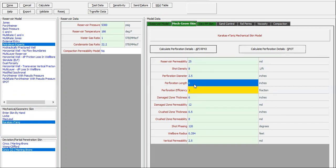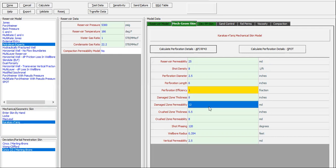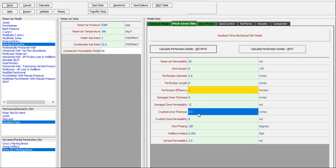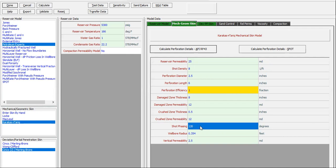Perforation length, yes, 6 inches. Damage zone thickness 8 inches with damage zone permeability 12 millidarcies. Crushed zone thickness 0.5, crushed zone permeability here is 12. Shot phasing 120.